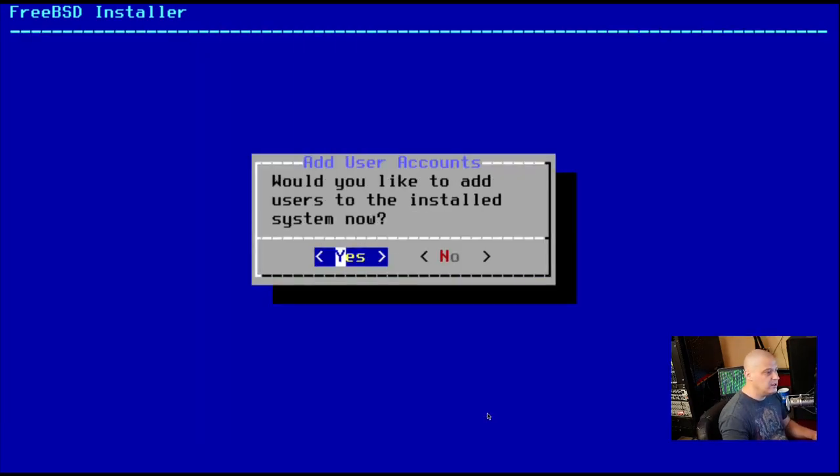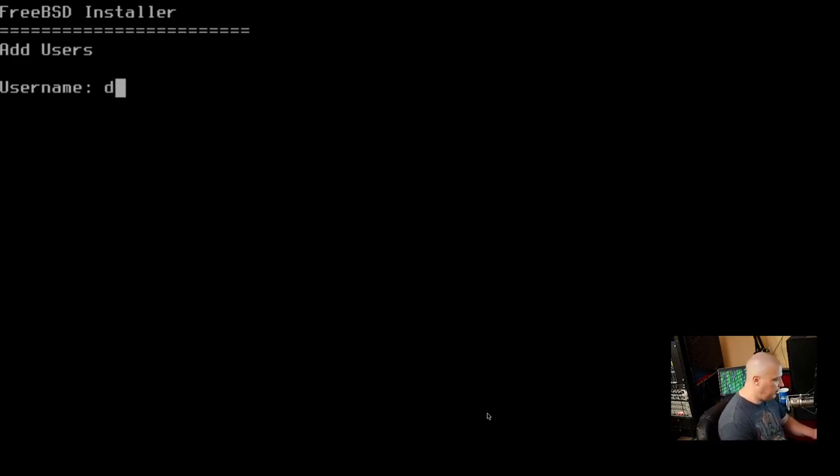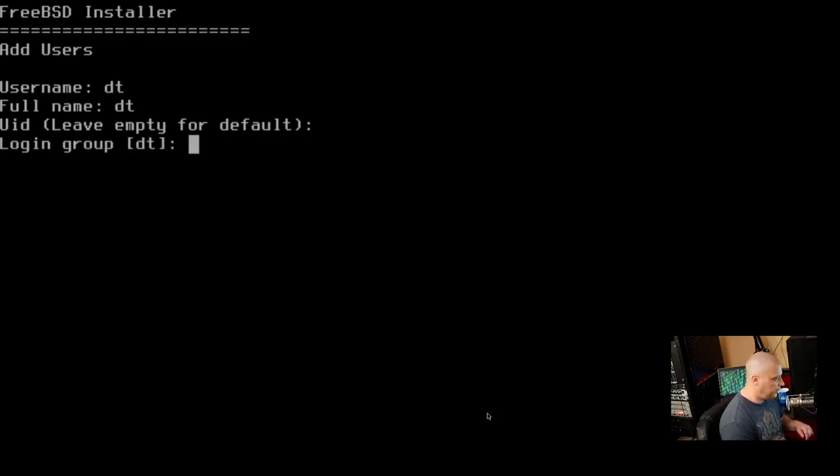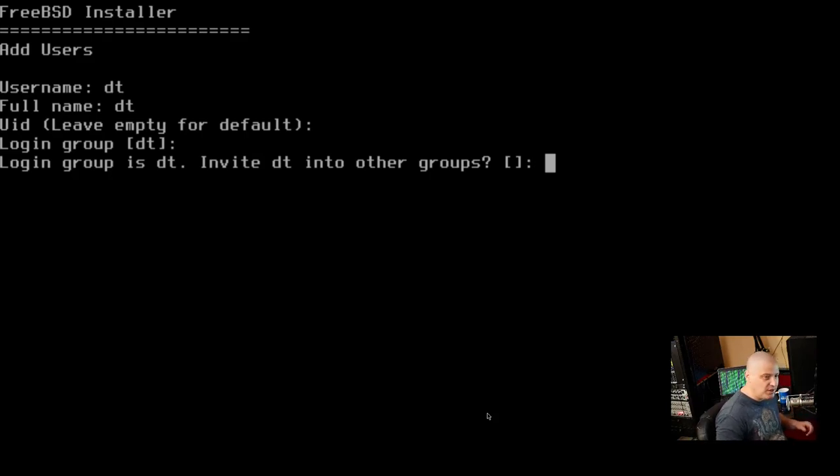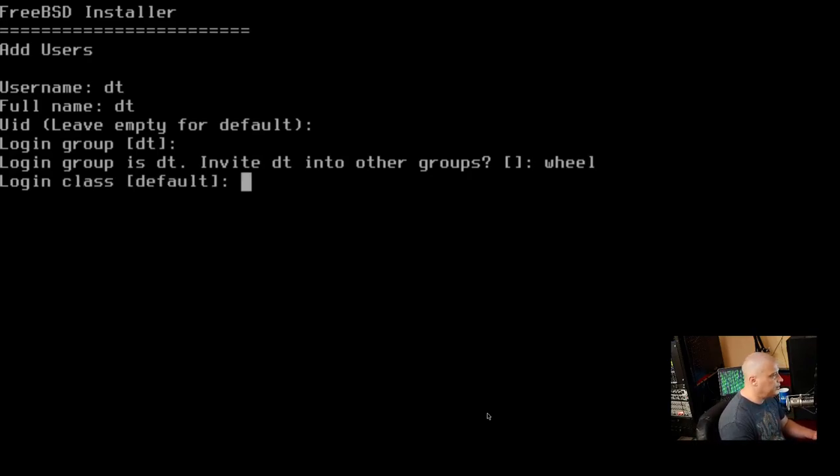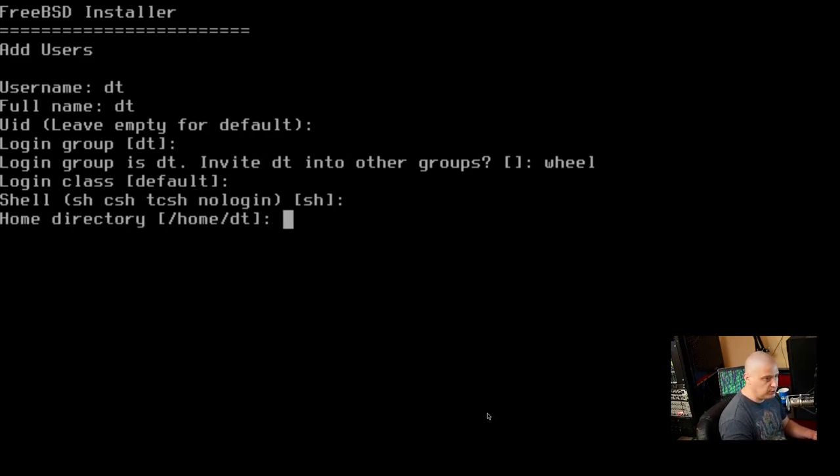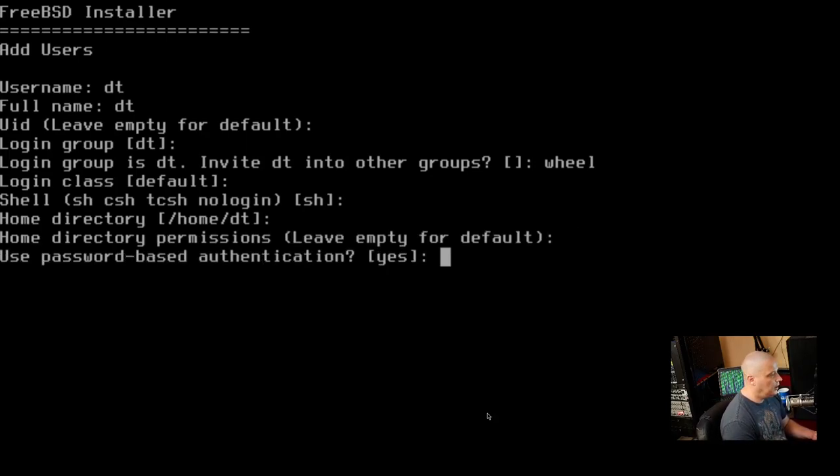Would you like to add users to the installed system now? So all we have is the root user. I want a regular home user. I want his name to be DT. His full name is DT. His UID, it'll just create one for us. His default login group will be DT. That's fine. Do we need DT to be a member of another group other than the DT group? Yes, we want him to be a member of the wheel group. So he has sudo privileges and login class. Just go with the defaults shell and we'll go with the default shell. Home directory slash home slash DT is the default. We'll leave that. Permissions are fine.